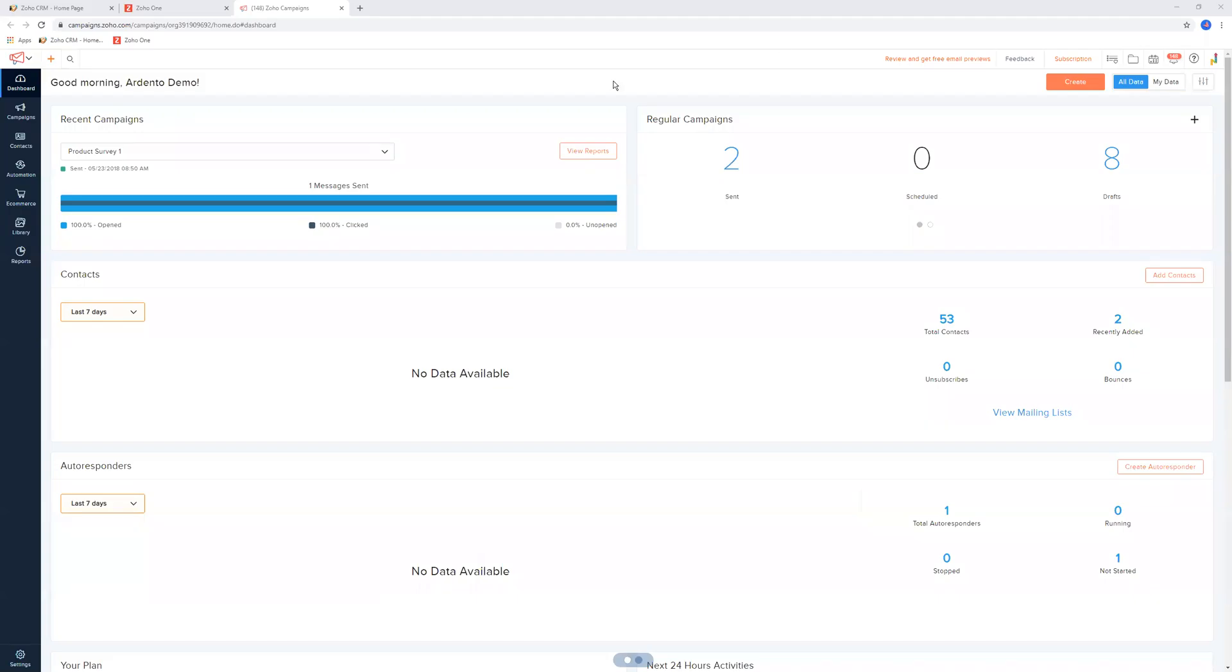Welcome to the first video on Zoho Campaigns. This will probably be spread out over three to five videos, and this will be video number one.